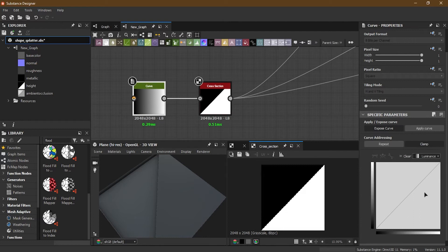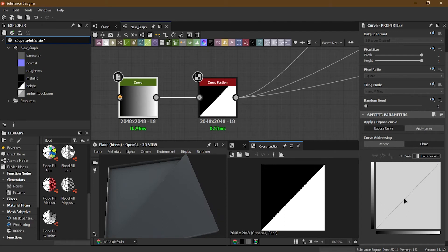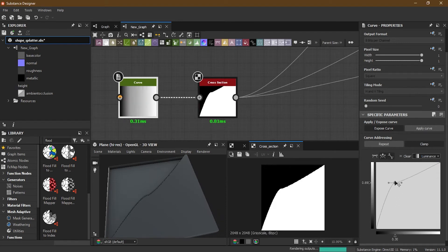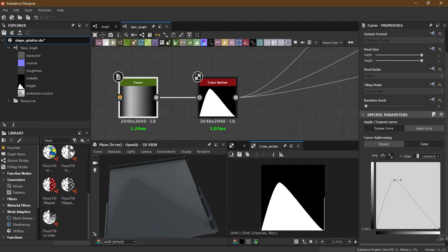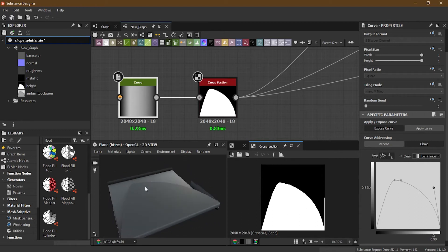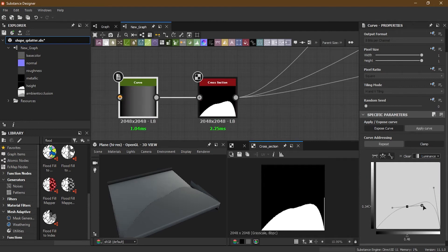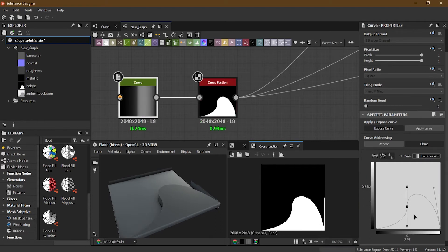Now if I go to the curve, you can see this curve — the shape of the curve is exactly the same shape the Cross Section is making. It's half of it. So if I go into the curve and start reshaping, making something like this, it will keep converting and start showing the result.